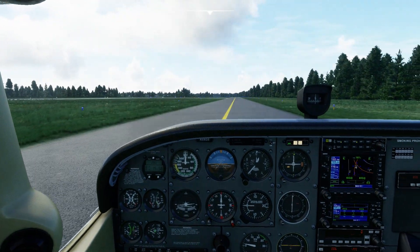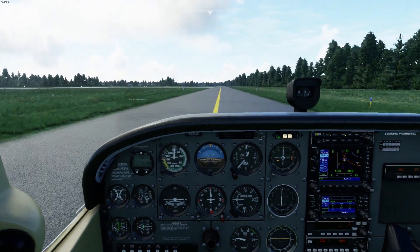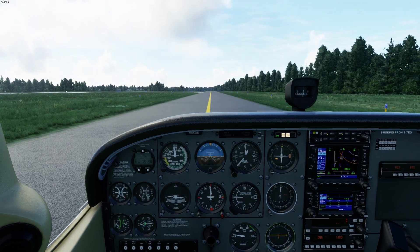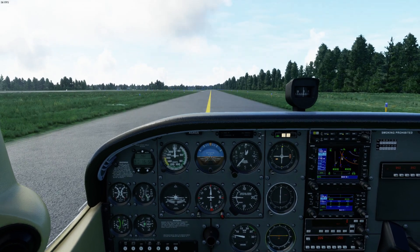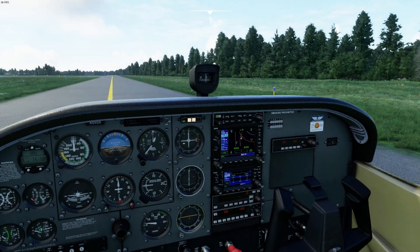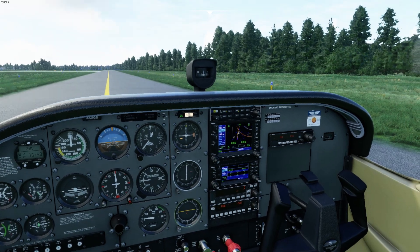Okay fellow pilots, I hope that was helpful to you. I'm going to try to make a couple more of these videos so you can use Microsoft Flight Simulator 2020 to help you with your real life flight training. Fly safely.